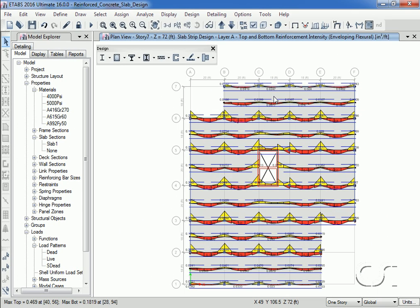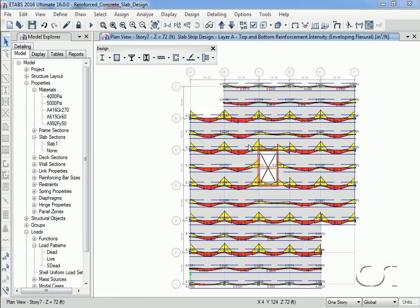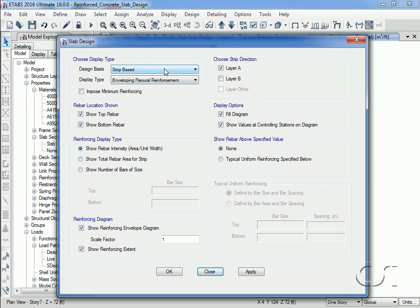We can change the display by going to the Display Flexural Design command. Here we are asking for the results using strips, and since we have no post-tensioning, enveloping in the display type option simply means strength design. It is the flexural reinforcing needed to satisfy strength design that we are displaying. However, if we wanted to additionally impose code minimums we could do so by checking the Imposed Minimum Reinforcing checkbox.